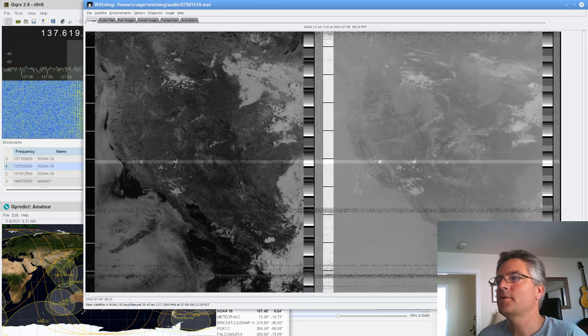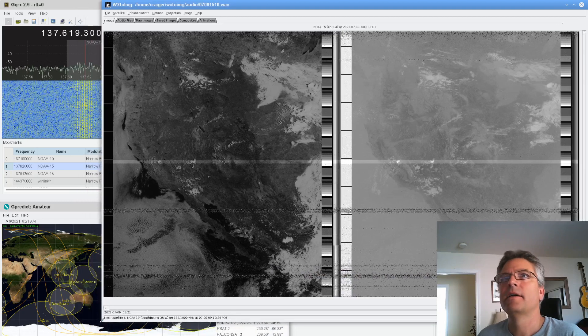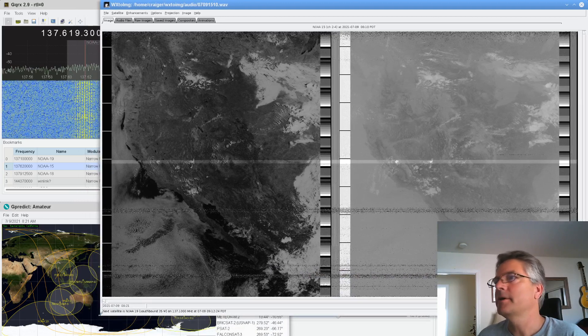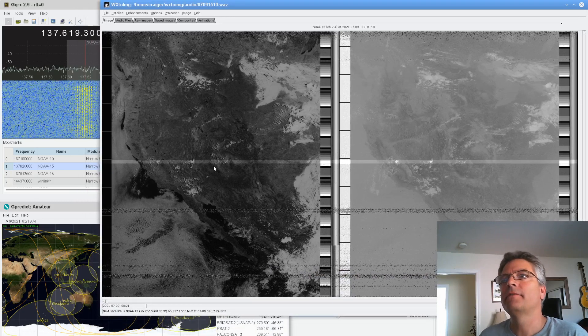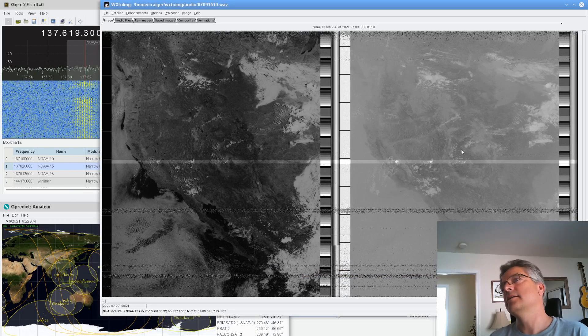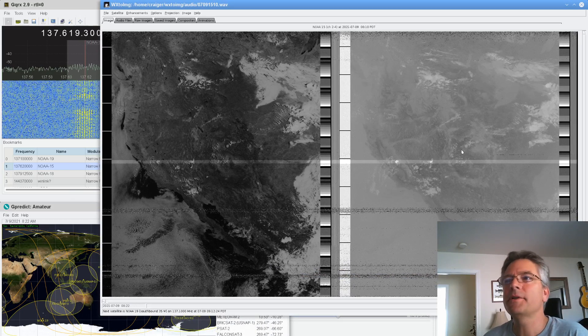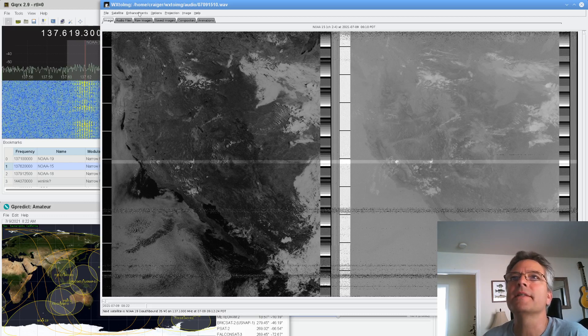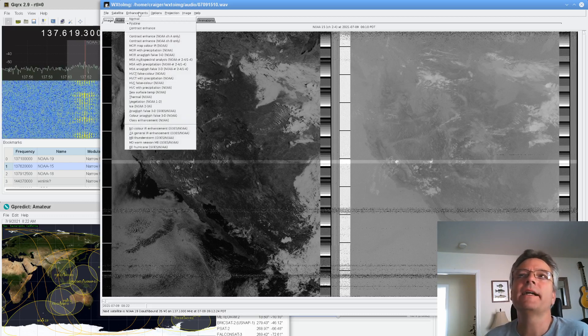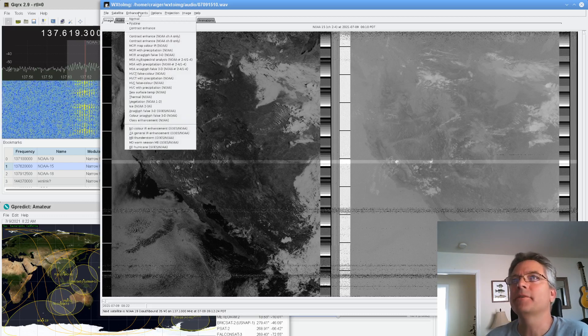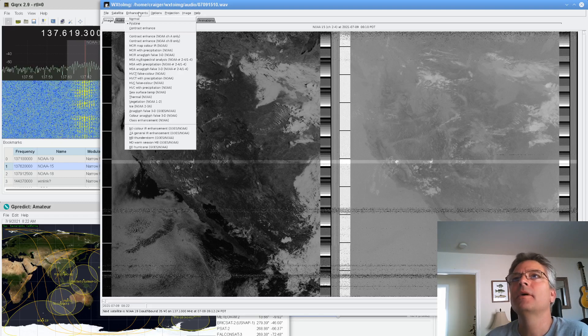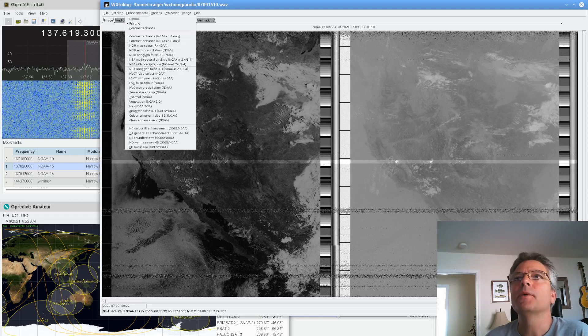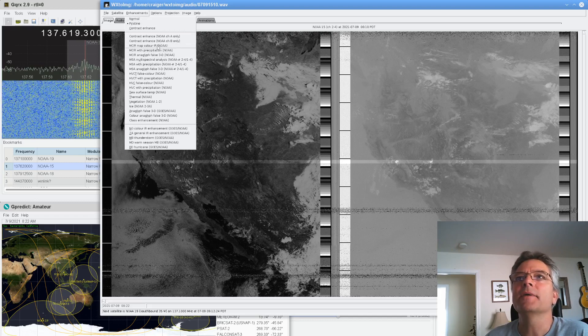So these are the two images we downloaded. Let's see if I can get these big enough here. So we've got visible on the left and we've got infrared on the right and there's not much to look at here. But what the cool part is is the enhancements. So click on enhancements and you've got a whole mess of them. There's a few that are notable. One of the ones I, you know, I don't know, they're all kind of interesting.